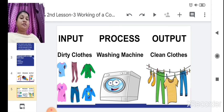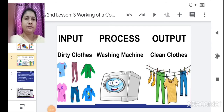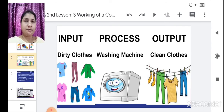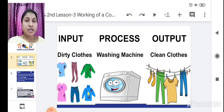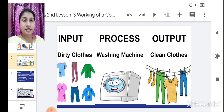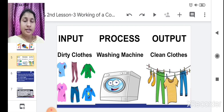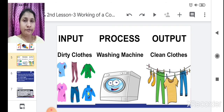Like this, a computer also works. Now let's take an example of your body. When your teacher asks you a question, you hear with your ears and see with your eyes. So your eyes and ears become an input device — an input unit for you.